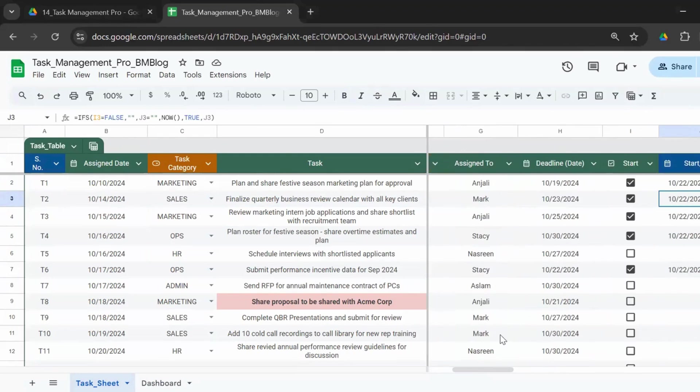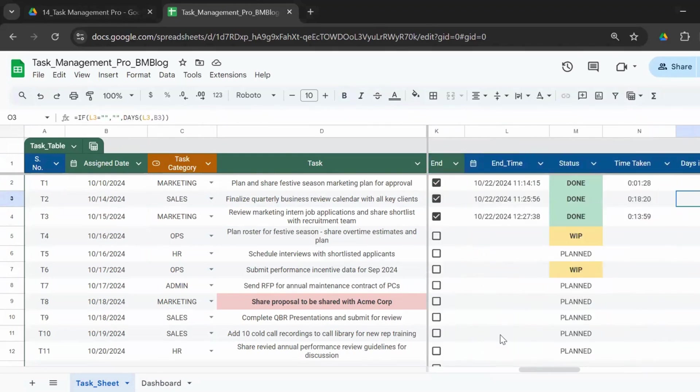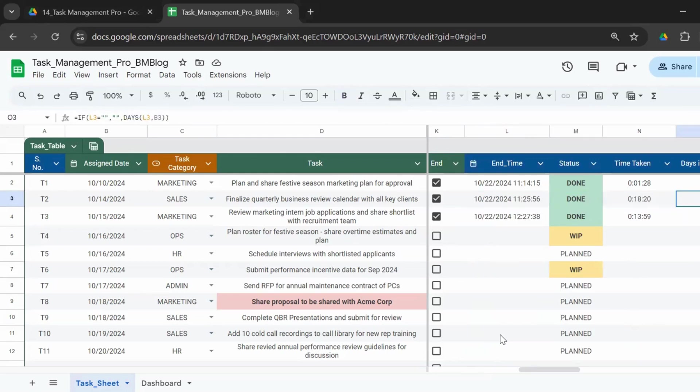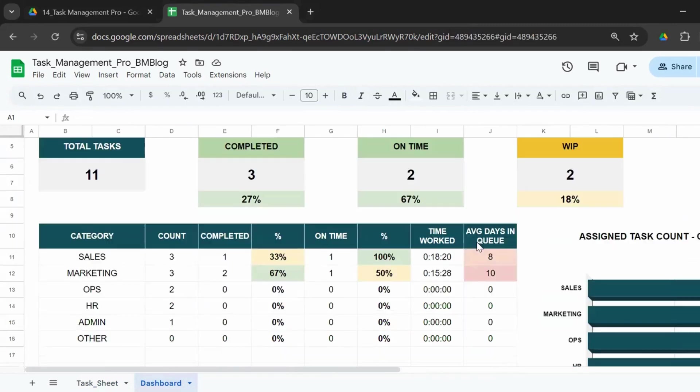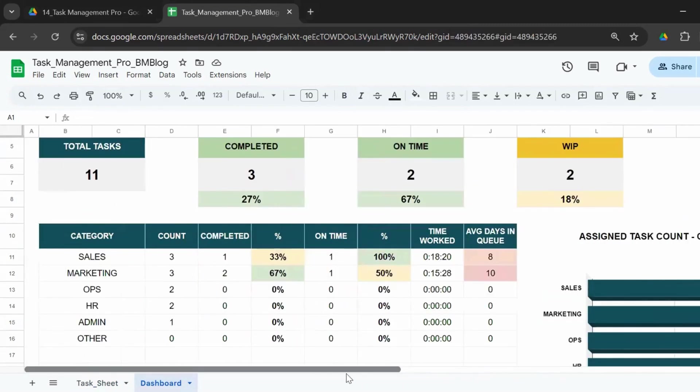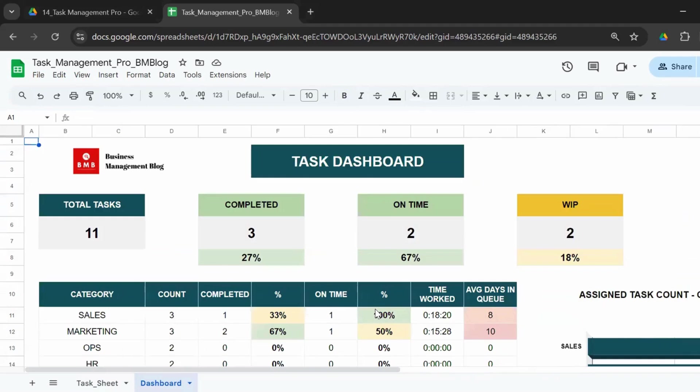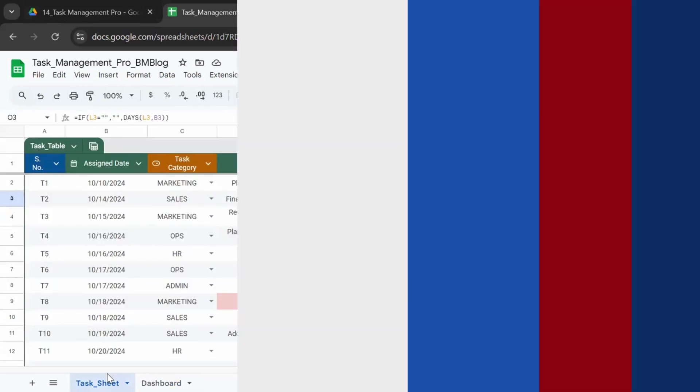Everything works on a click of a button. You have the priority, the deadline, the start time which works on the checkbox, the end time, and then it calculates the status automatically, the time taken, and the days in queue. This is the dashboard where you get the counters and the important reports and charts to track the performance.